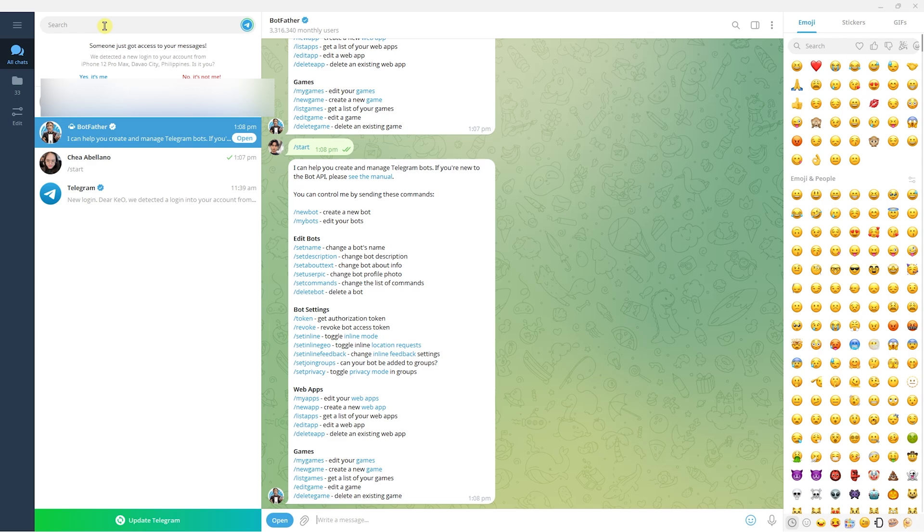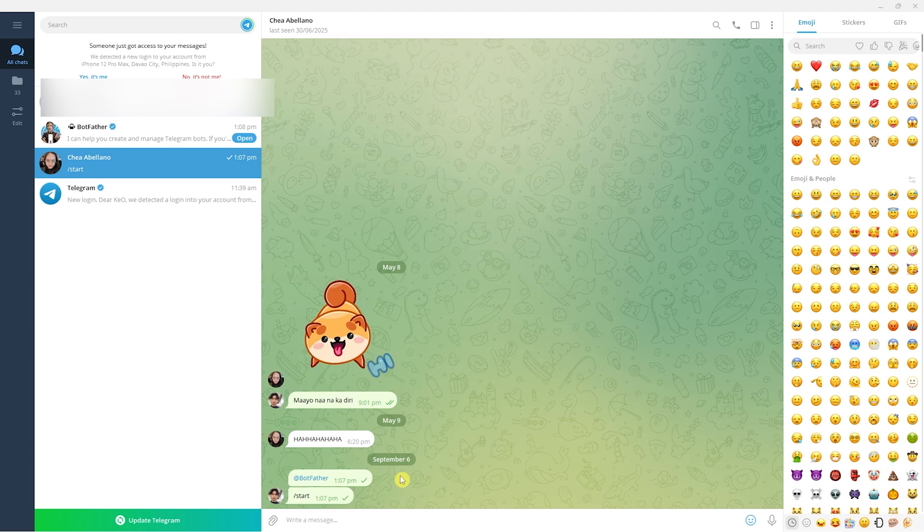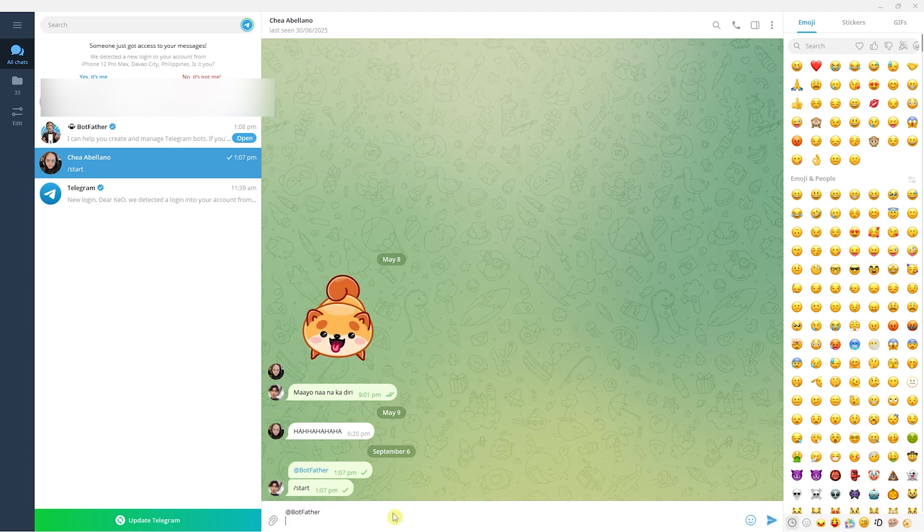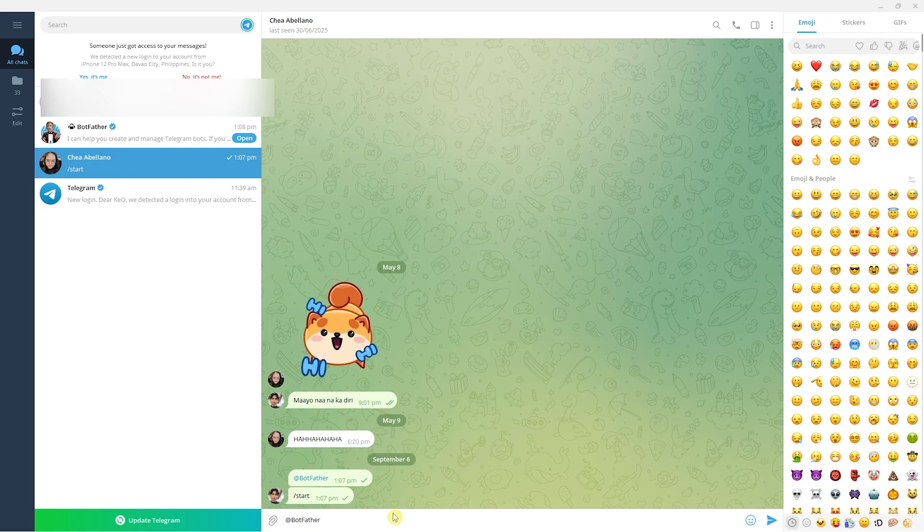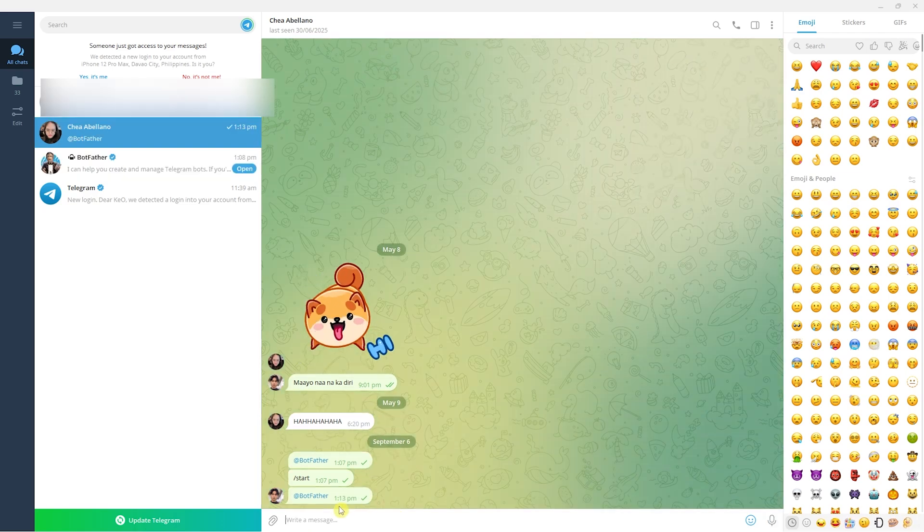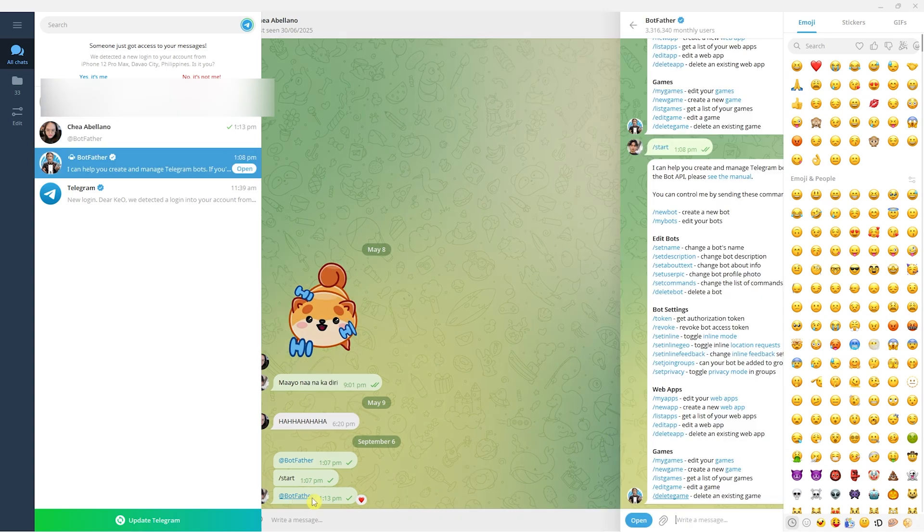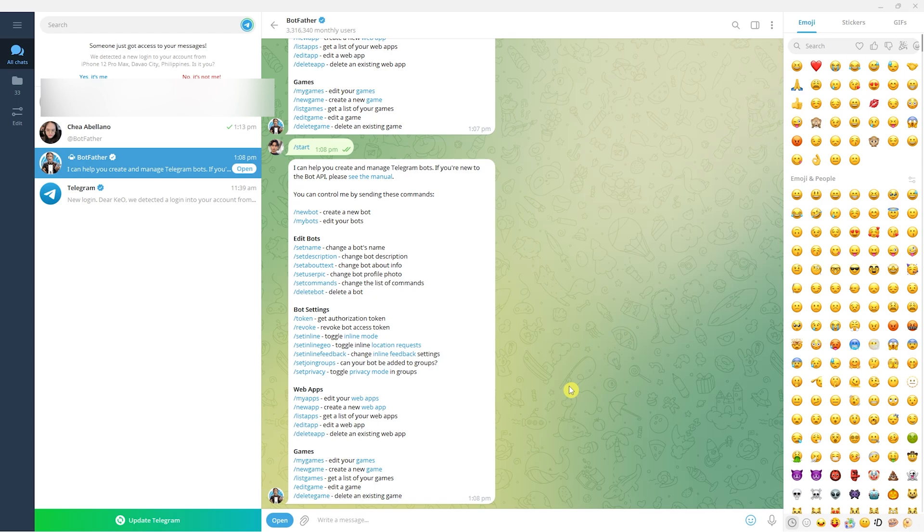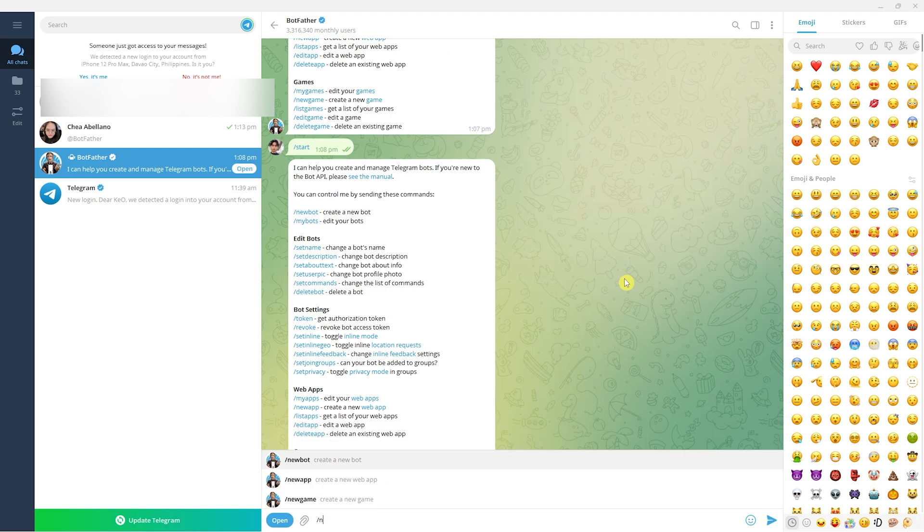If you can't find it, you can search for BotFather, or you could go to a chat and mention BotFather. Even if it's not added, it will be highlighted. Click on that and you'll be prompted to the BotFather chat. From here, create a bot by typing /newbot.